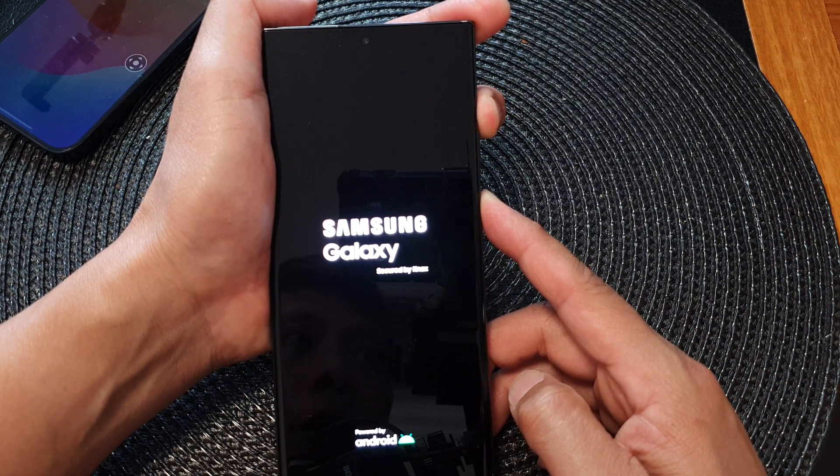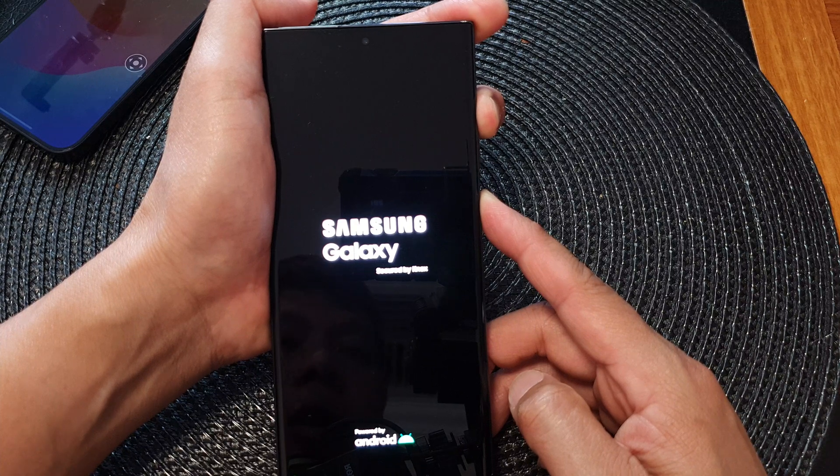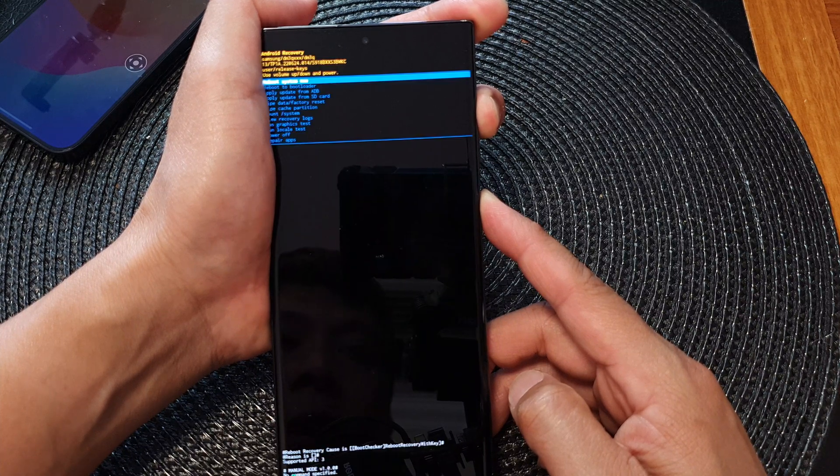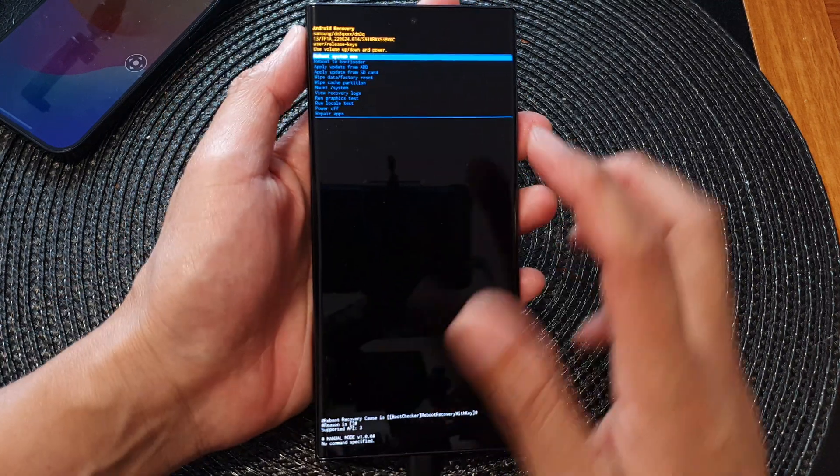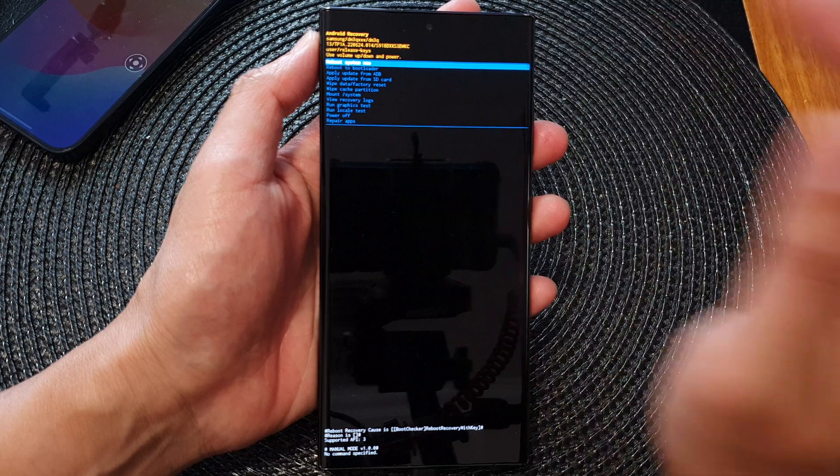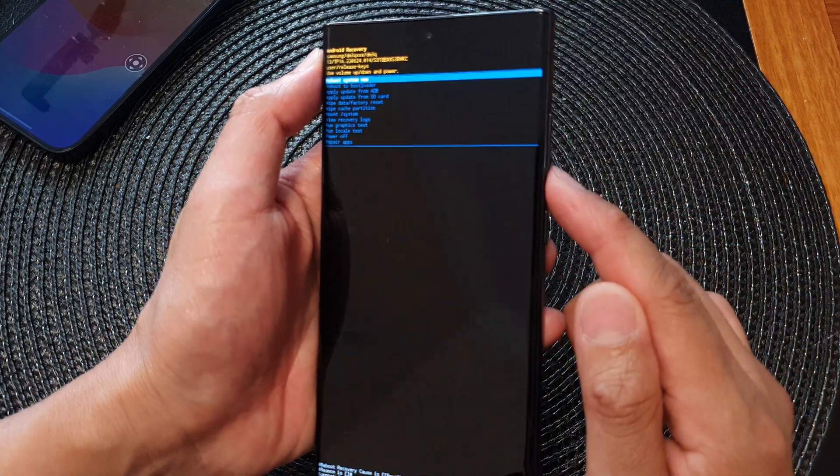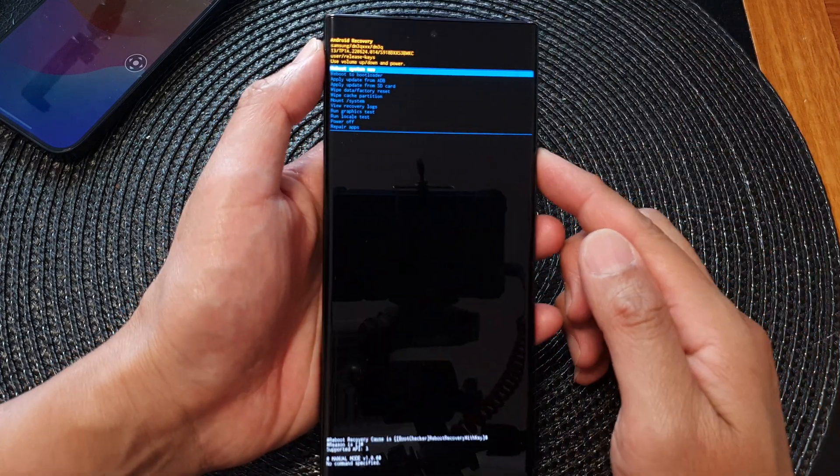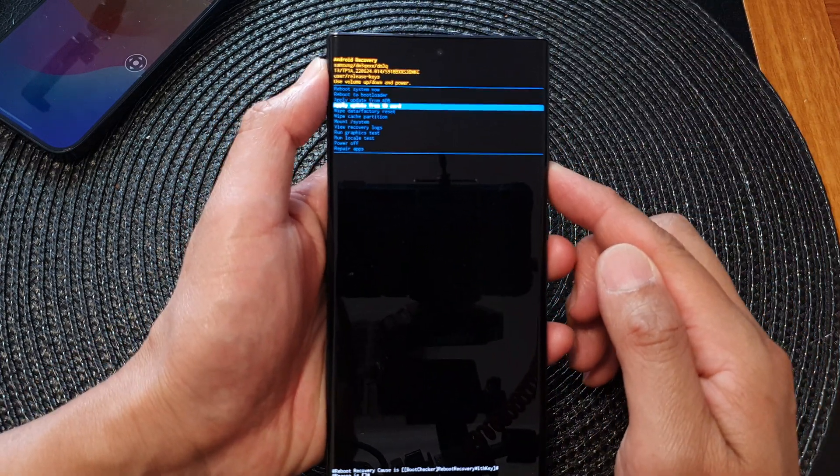Once you see the Android recovery menu, press on the volume down key until you see 'Run graphics test.'